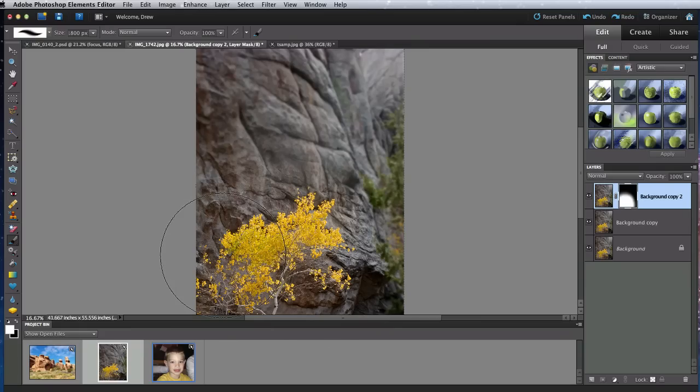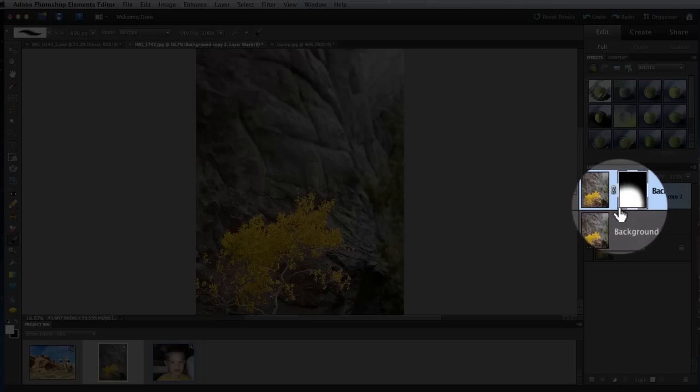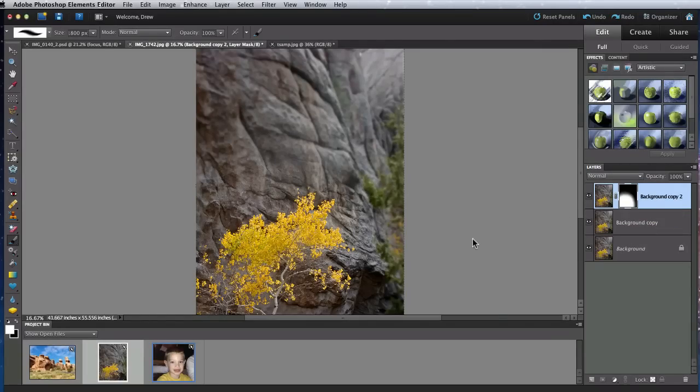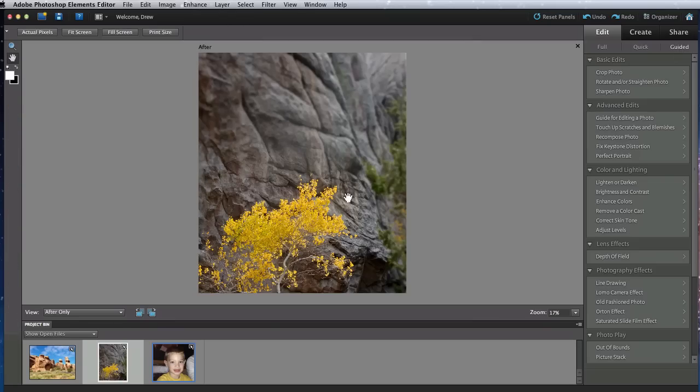Now the entire tree is crisp and the layer mask looks quite a bit different, totally white in the area of the tree. We'll cover more about layer masks later on. Let's go back into guided edit mode.